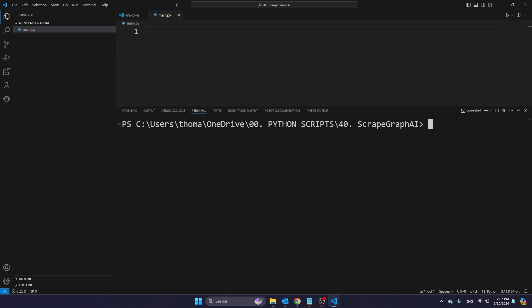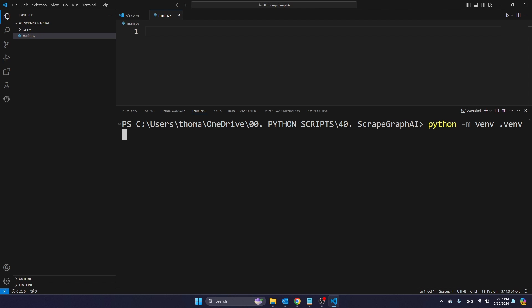And in order to do that, I'm going to type Python. Now, if you use a Mac computer or Linux computer, you're going to type Python 3. For Windows, it's just Python, hyphen M, V-E-N-V, dot V-E-N-V. And if you want to know more about creating a virtual environment, there is another video on my channel that explains the entire process. Now, I'm just going to press Enter.